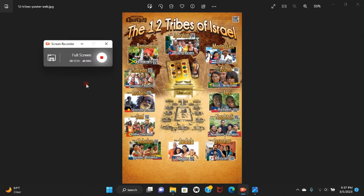Tobit chapter 13, verse 3: 'Confess him before the Gentiles, you children of Israel, for he has gathered us among them. Declare his greatness and desire him before all the living, for he is our Lord and he is our God forever, our Father forever.' So this is saying we are supposed to exalt the Lord before the Gentiles because we were scattered among them. Israel has been scattered into all nations. He will excuse us for our iniquities and punish us for the wrong that we do, and then have mercy again and gather us out of our nations among whom he has scattered us. This is letting you know that in the last days he was going to gather Israel out of all nations.